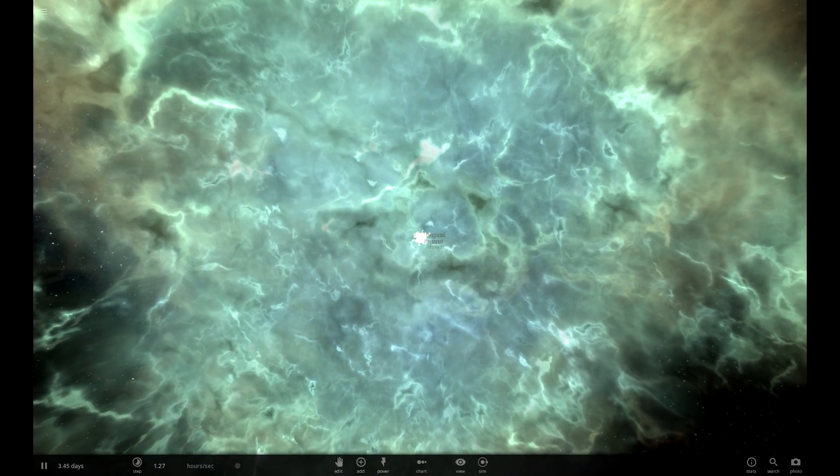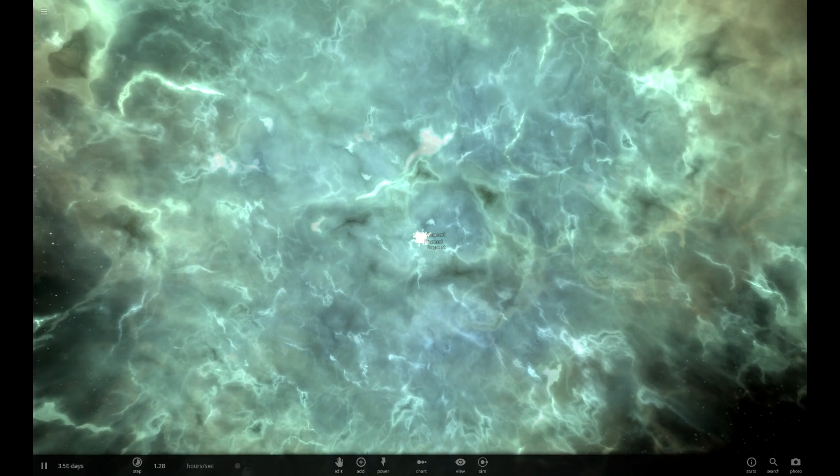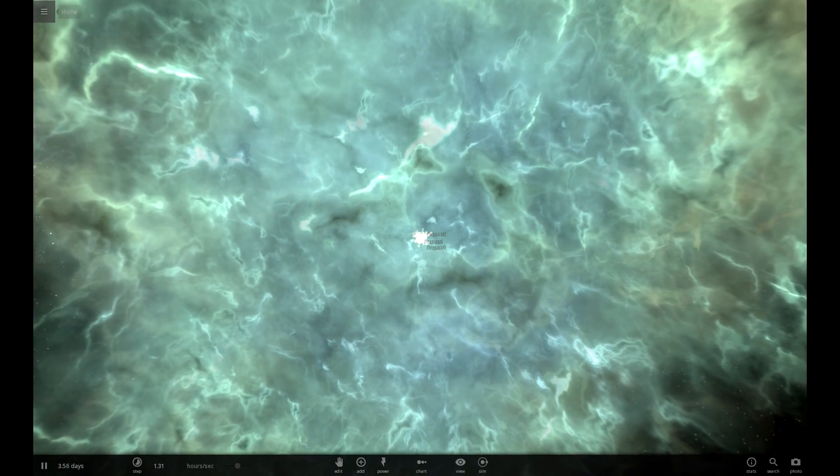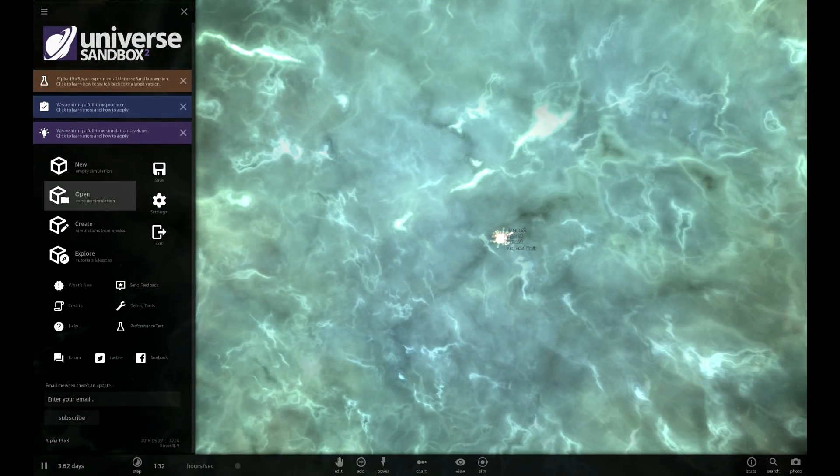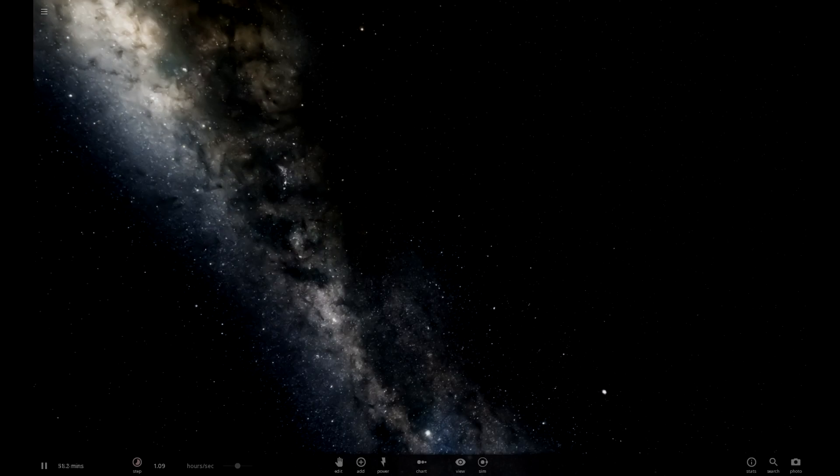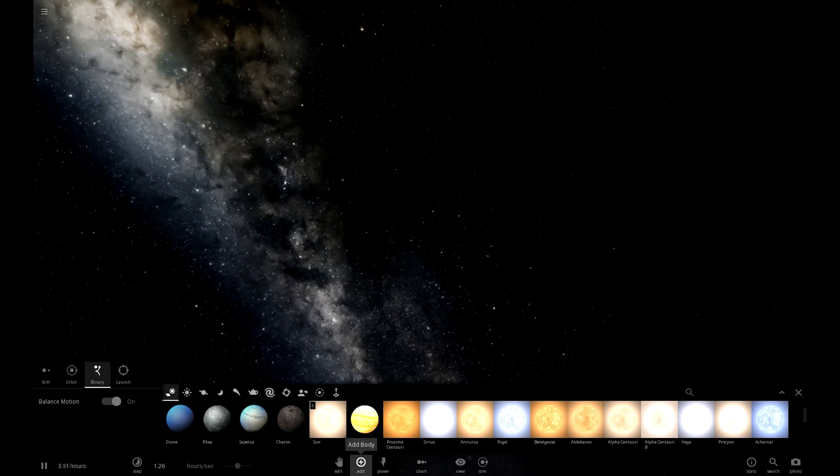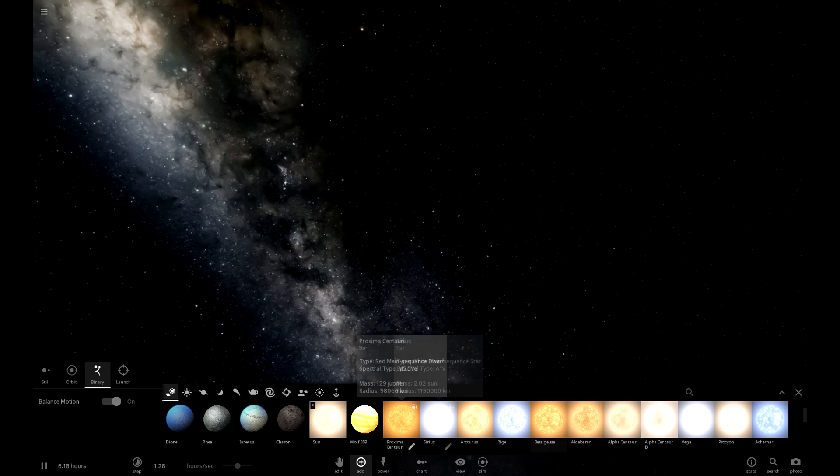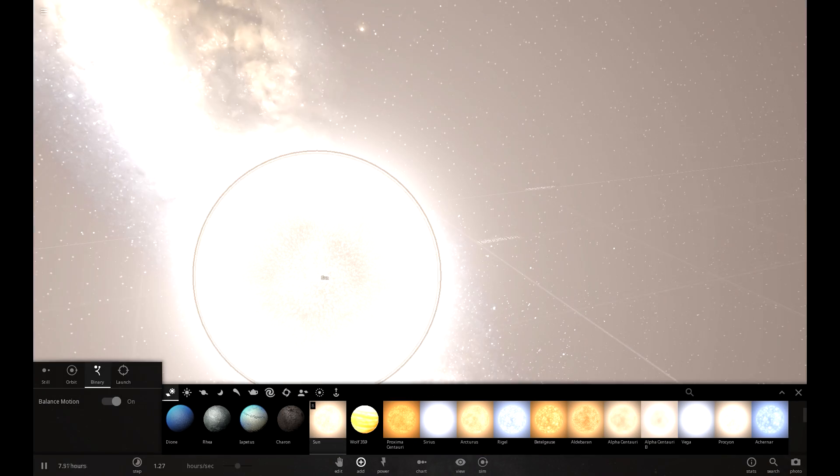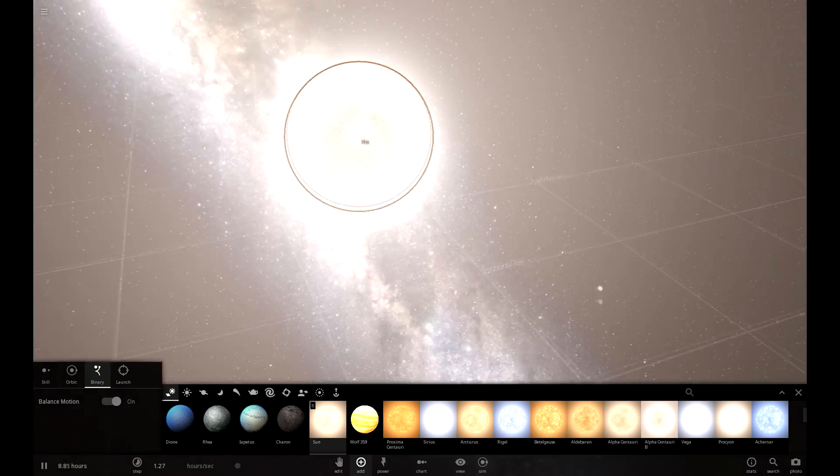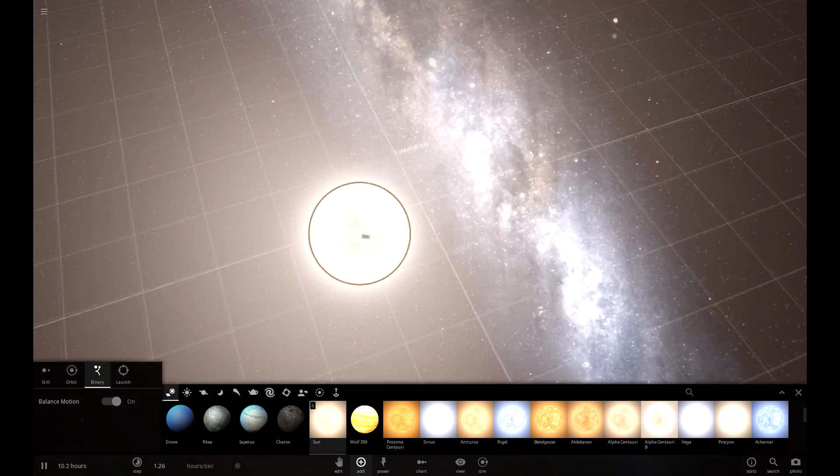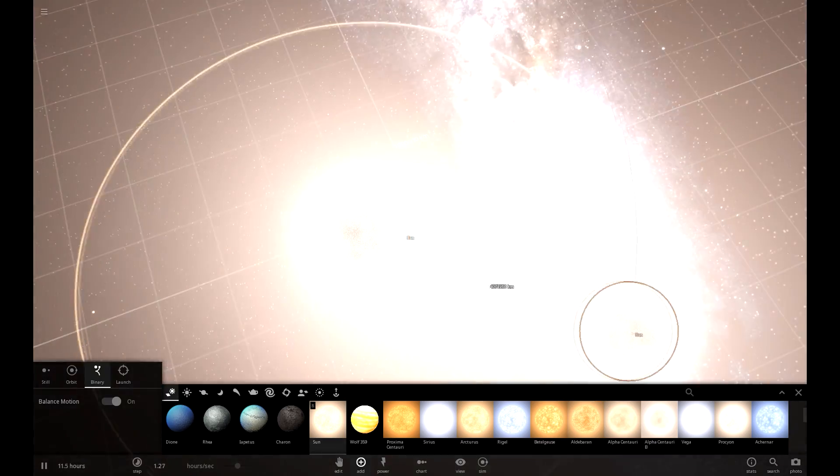So I think we have learned from that experience that you do not put two suns that close together, or any star for that matter. That was so sad. I was so ready to see what was going to happen, and then it just exploded, ruining my dreams. Ruining my hopes and dreams.